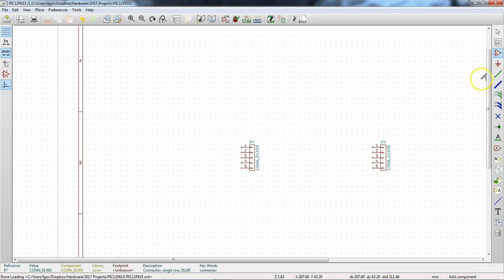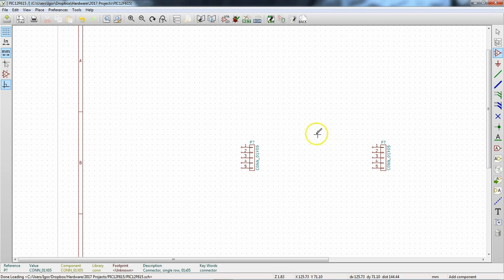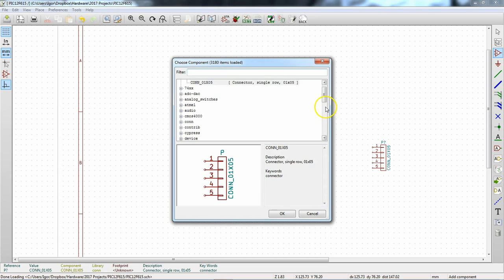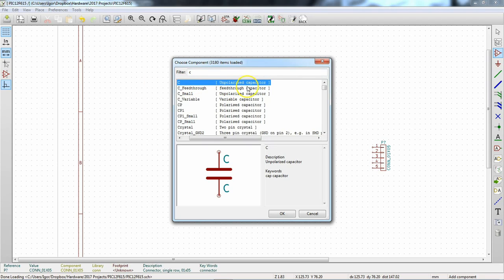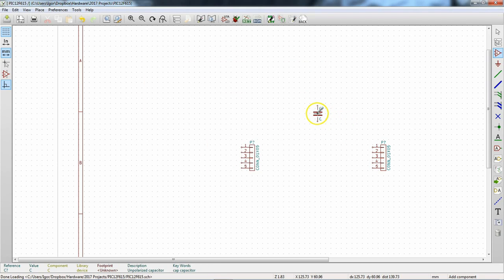Now that we've got the two connectors laid in, we want to add a capacitor. We already have our Place Component tool selected — click again and look for capacitor. This filter tool works so much better than Eagle's filter.